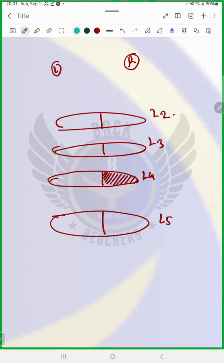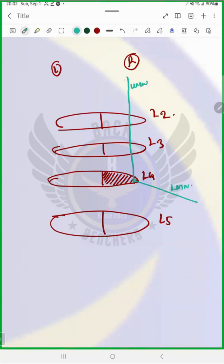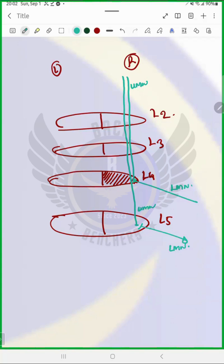Let me mark it in green. This is our descending tract on the L4 level. This is our upper motor neuron, and from here we have the lower motor neuron. This is our descending tract at the L5 level — upper motor neuron here, and from here we have the lower motor neuron. The lower motor neuron is here, lower tract.